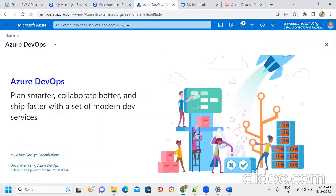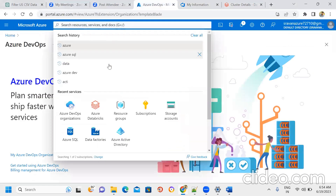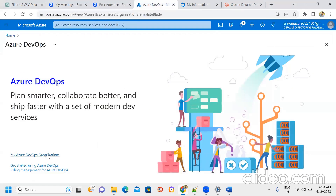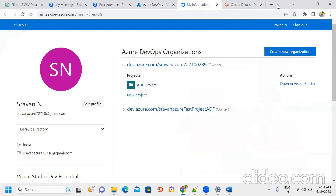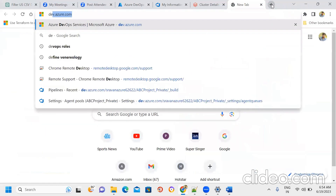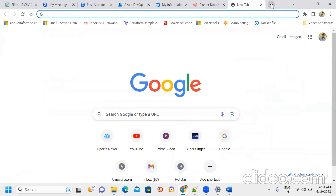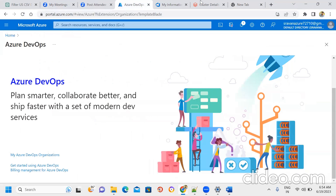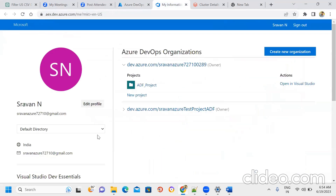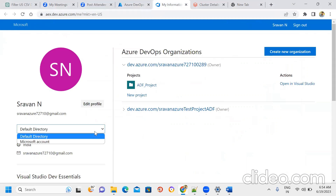Azure DevOps is set up and organizations are set. Instead of opening a normal tab, you go to dev.azure.com or the Azure DevOps login. The same user ID and password applies. There is an issue in Azure DevOps organization settings — we have two things: Default Directory and Microsoft.